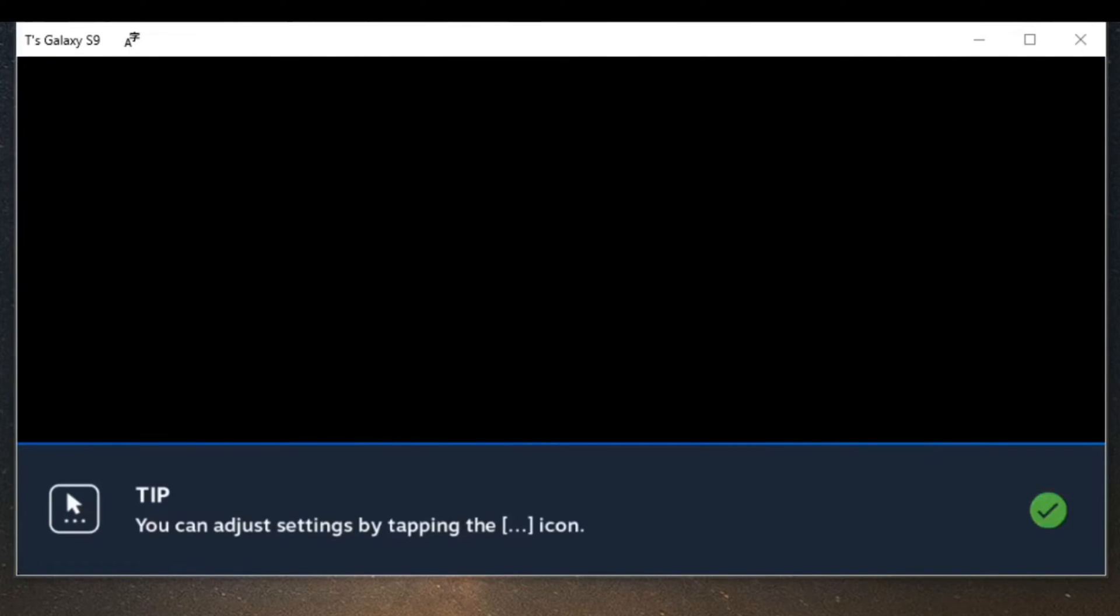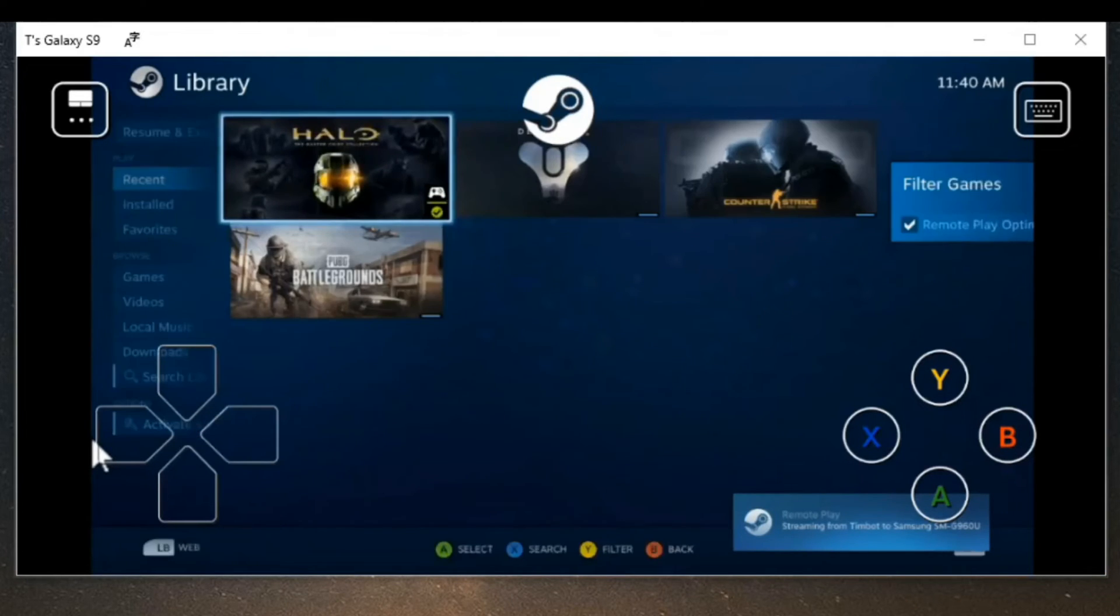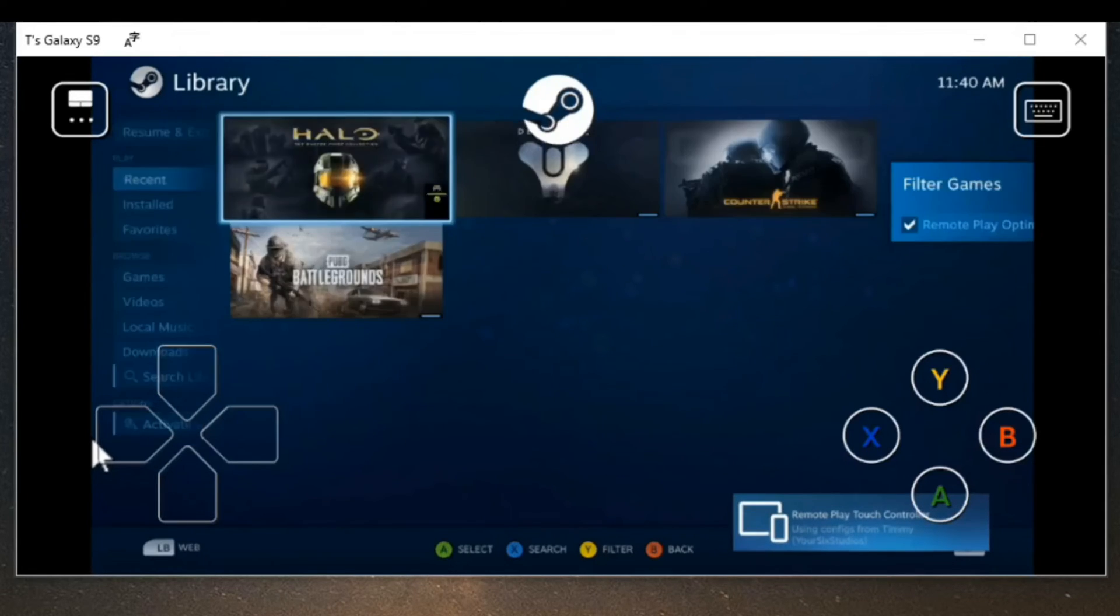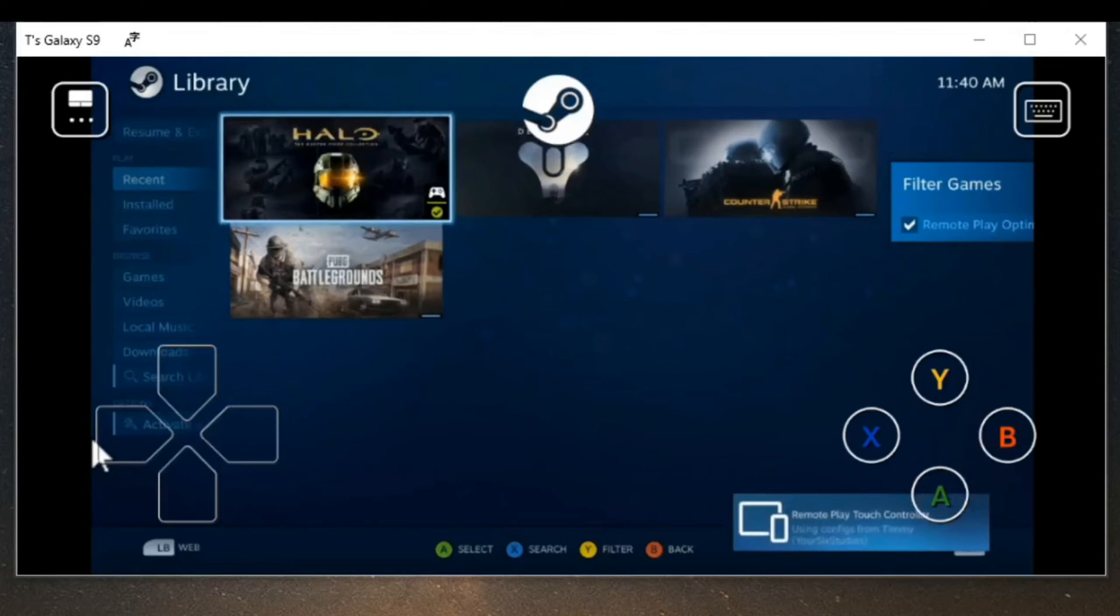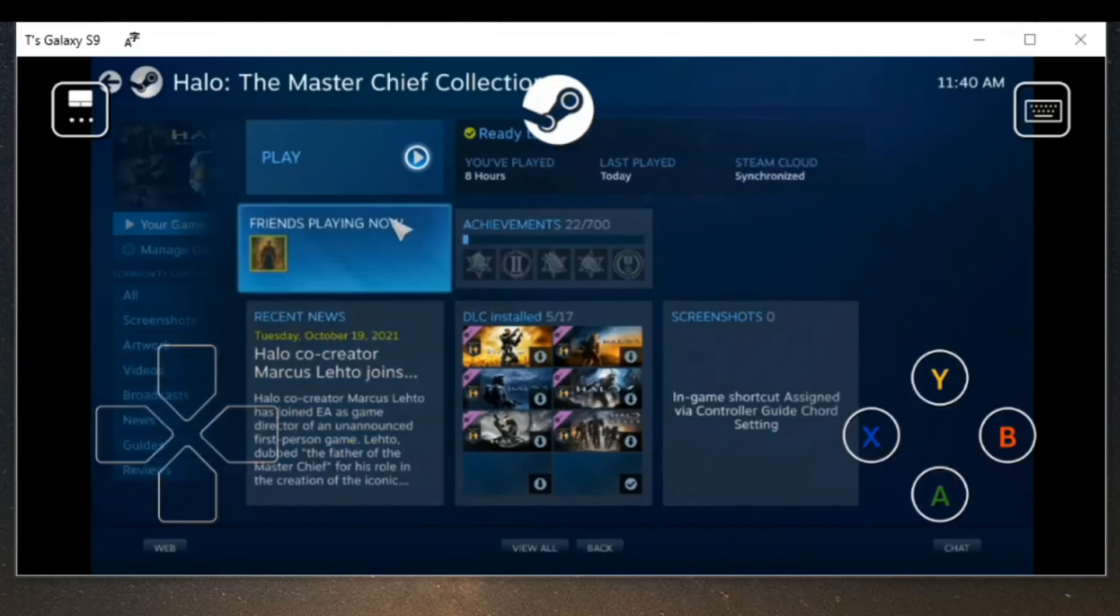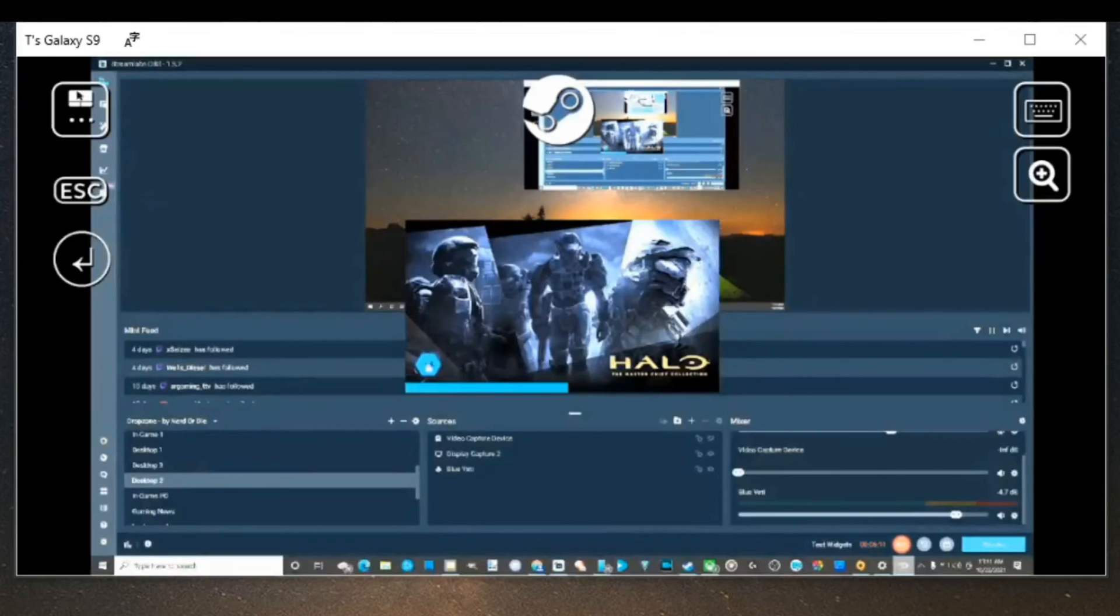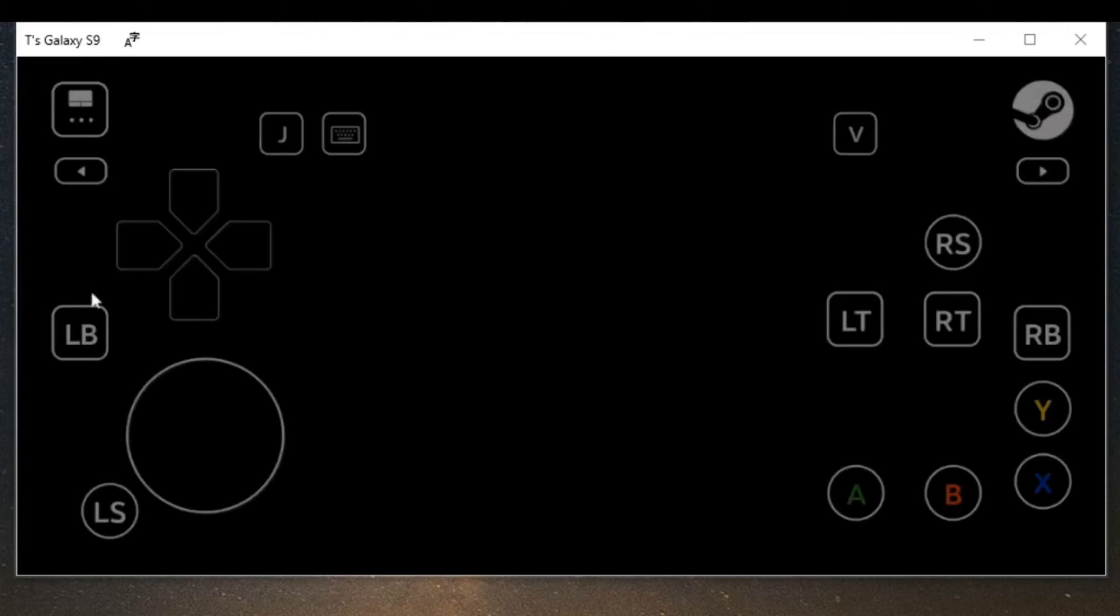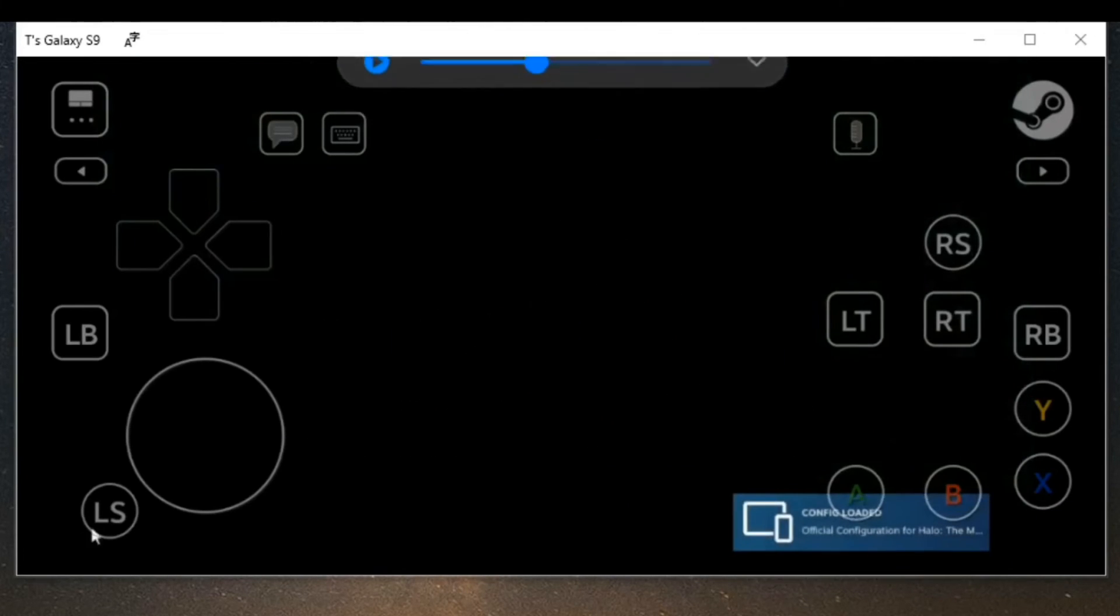It's connecting to my computer right now and it's going to launch it into big picture mode on your PC. So now I can use this d-pad and navigate throughout this different menu. Let's start up one game, let's go to the Master Chief Collection here and press A, then just go to play. Let's move my cursor up there and press play.